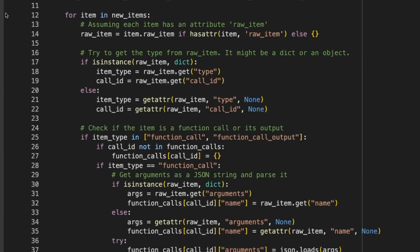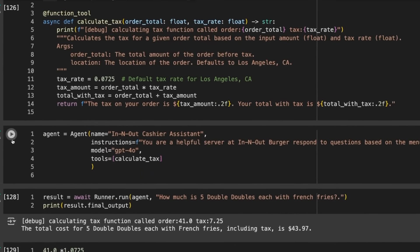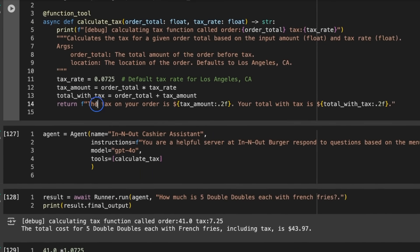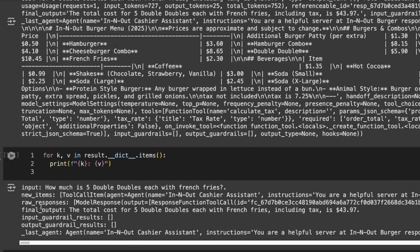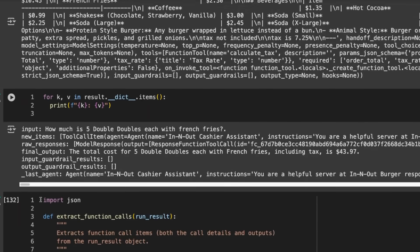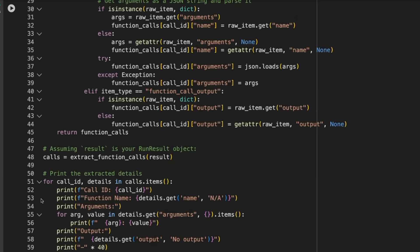The function that got called was calculate_tax. The arguments were $41, tax rate was 7.25%. I had hardwired this but we could have made it dynamic. The output was the tax on your order was $2.97 with the total being $43.97. That's exactly what we expected. That's what's going back into the agent so it can form its final response.